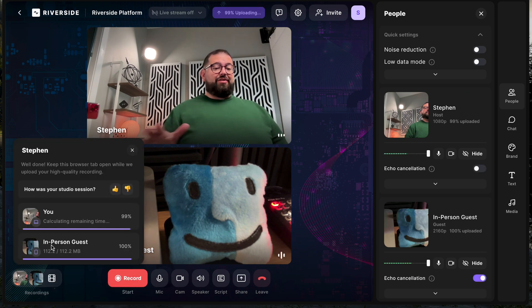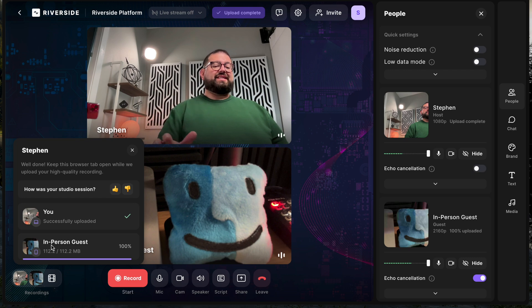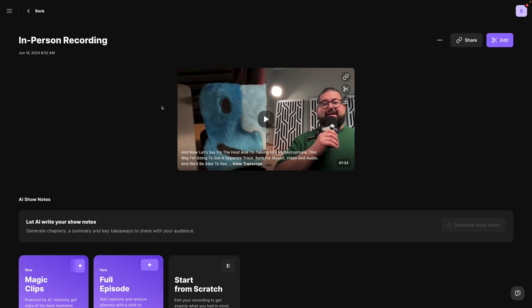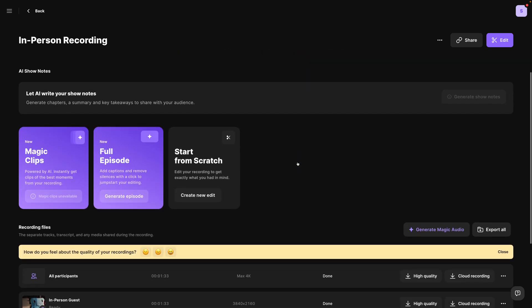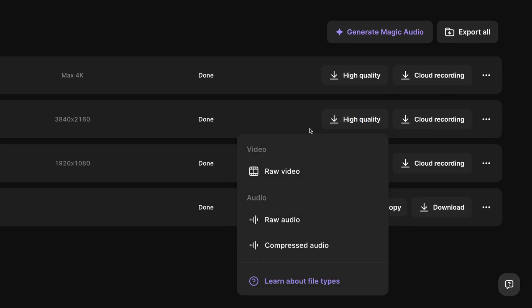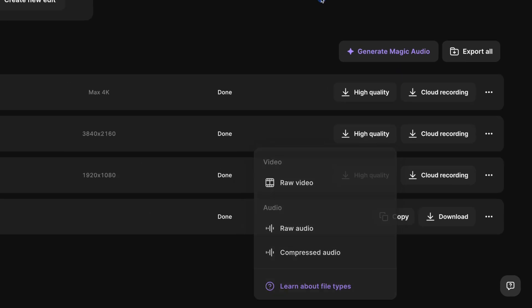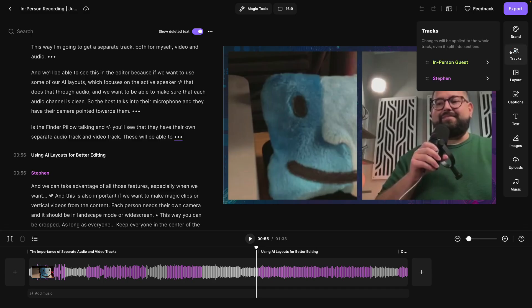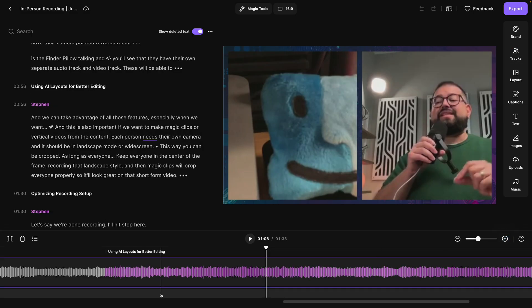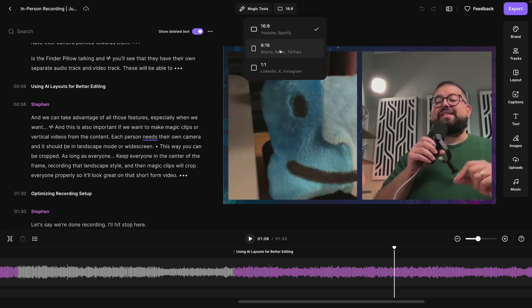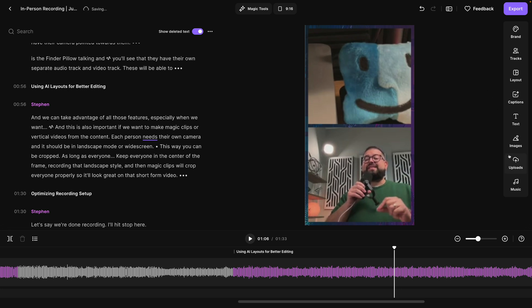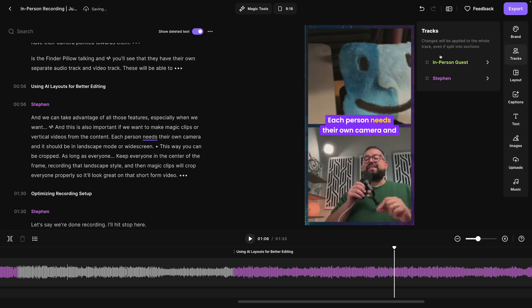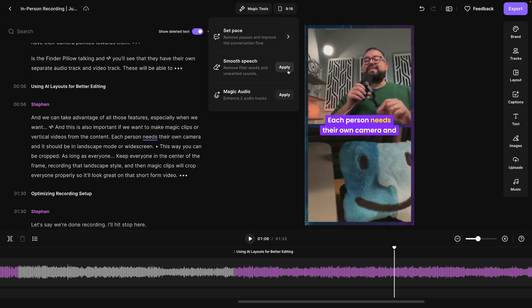Magic Clips will crop everyone properly so it'll look great on short-form video. When we're done recording, I'll hit stop — it's going to upload the files for all in-person guests and we can access them from the Riverside dashboard in just a few moments. Now that the files have processed, let's go into the recording. You'll see both in-person guests: myself and the Finder Pillow. At the bottom, you can download individual tracks — both the raw audio and raw video file. Jumping into the Riverside editor and creating a new edit, you can see multiple tracks and zoom in to see the waveforms of different speakers.